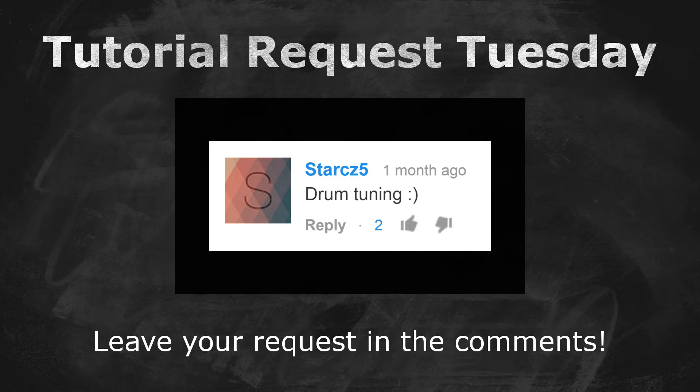Now, today's request comes from StarCZ5, and their request says, Drum Tuning Smiley Face.